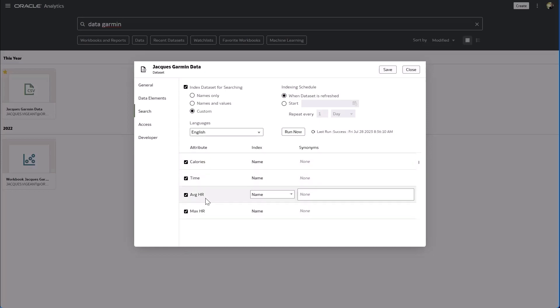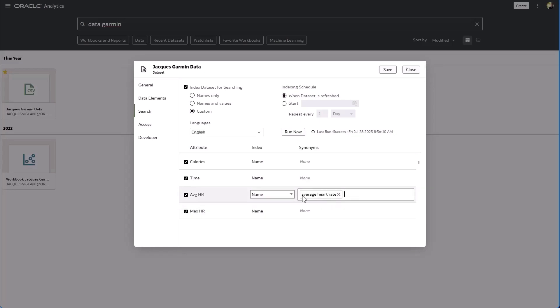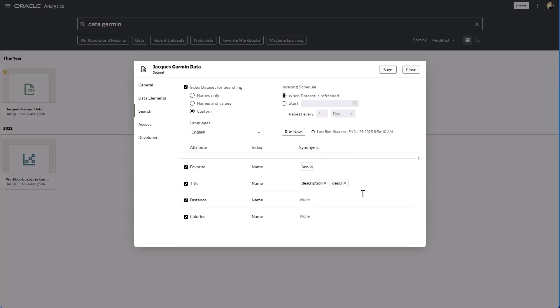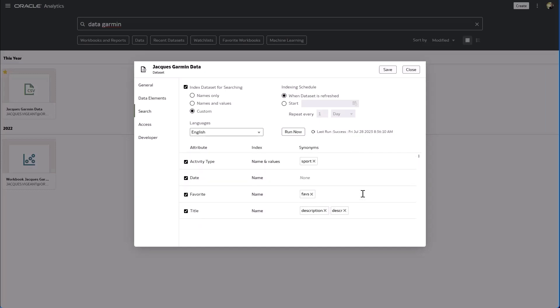And then things like average heart rate maybe I want to explode that out and actually type average heart rate because if you're using text to speech and you spoke I want to see average heart rate then that's what the text-to-speech engine would type.